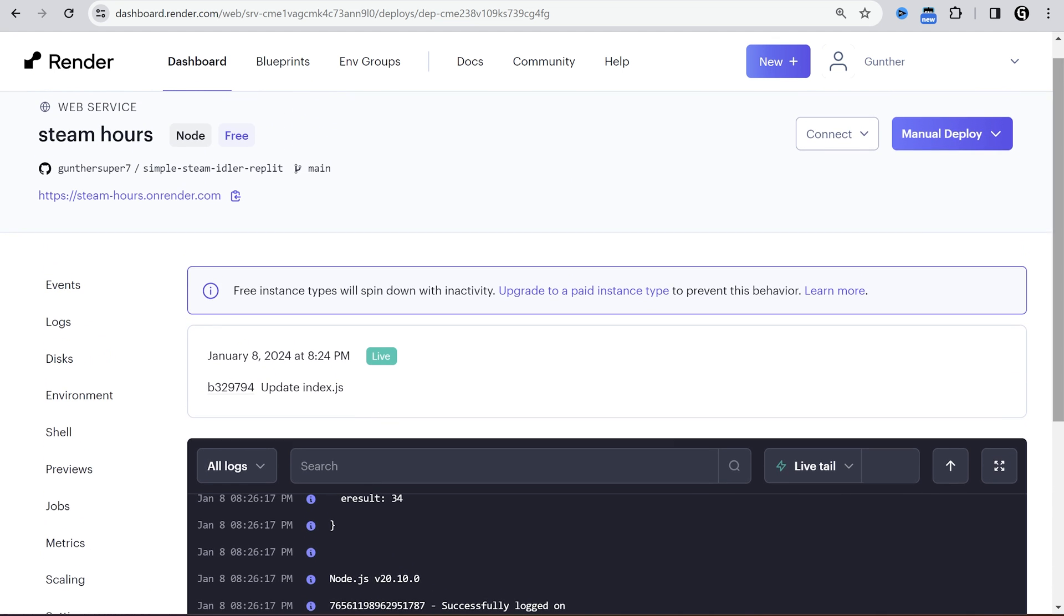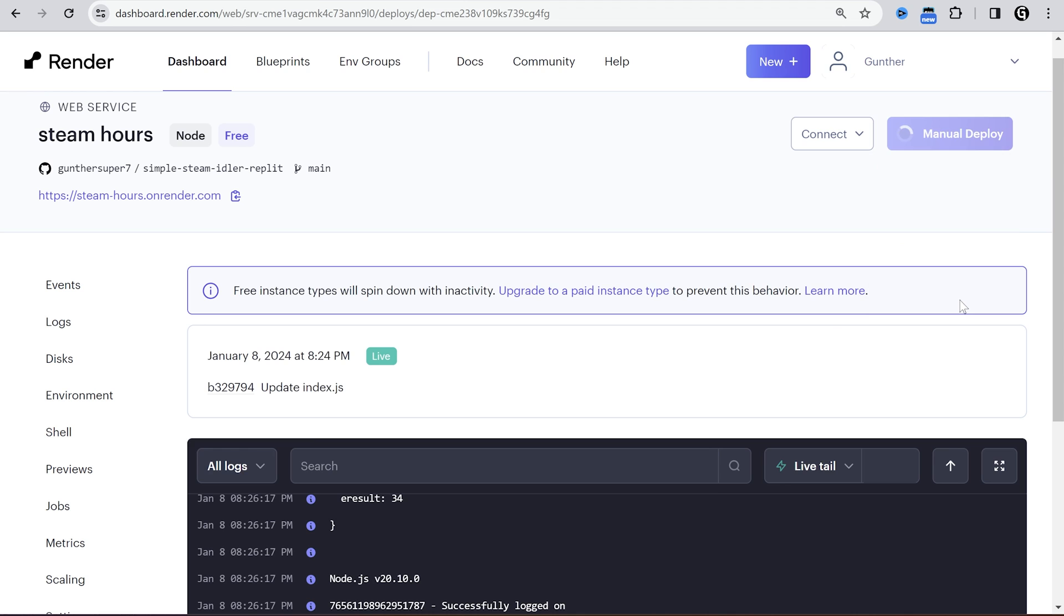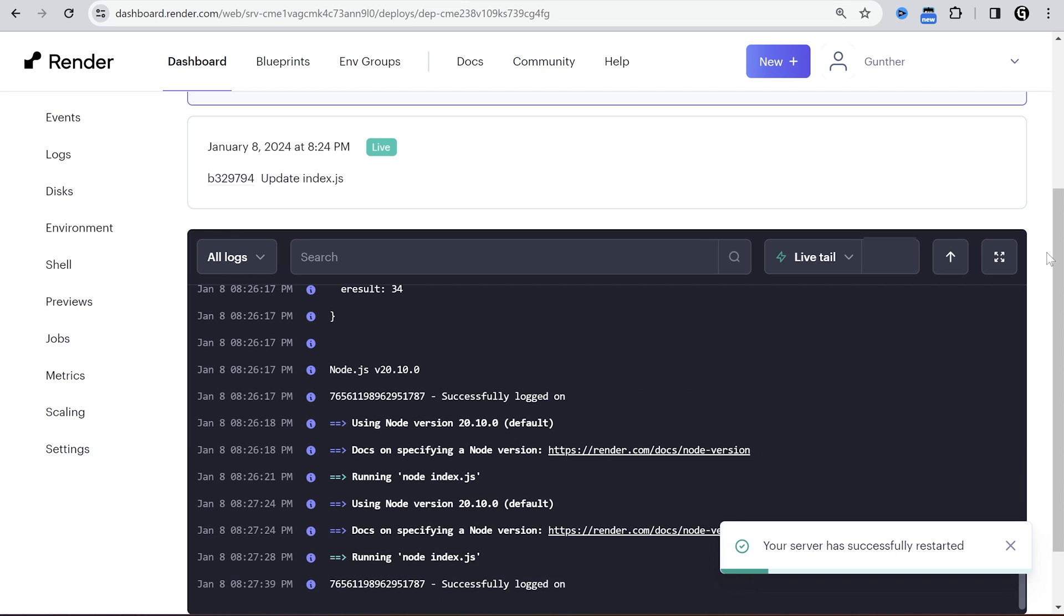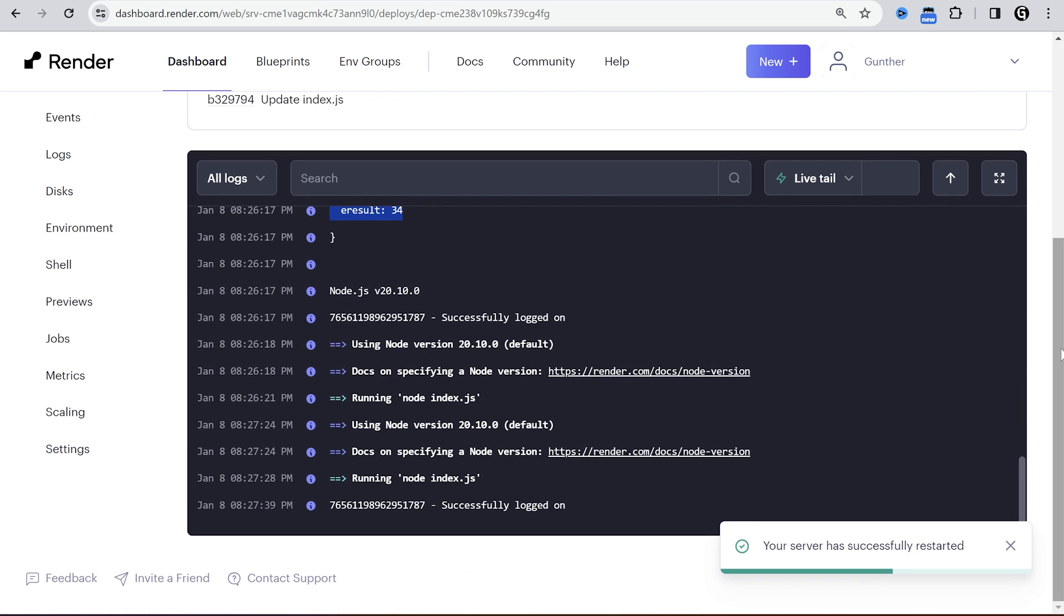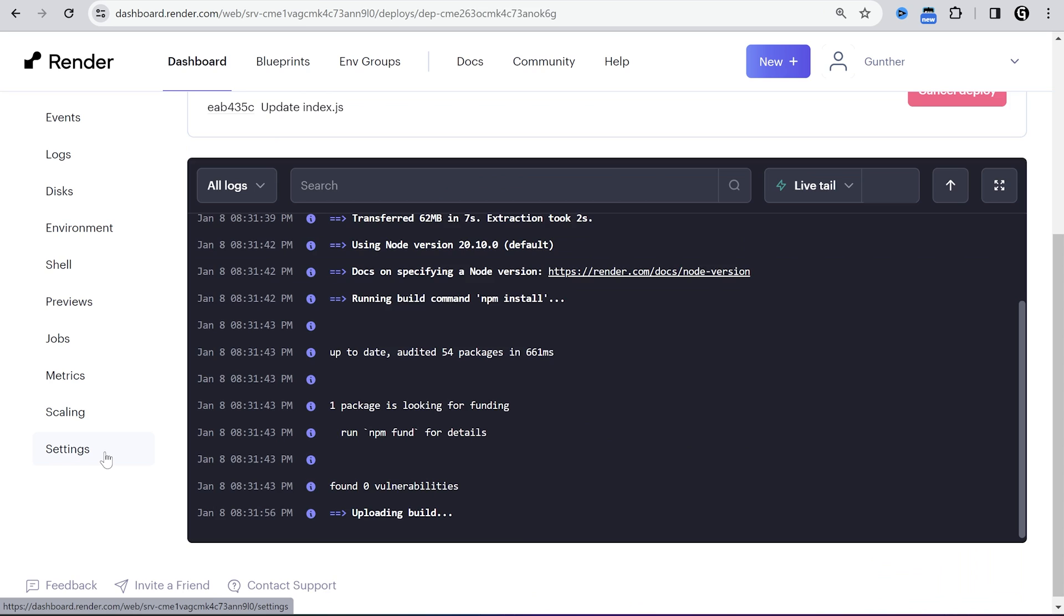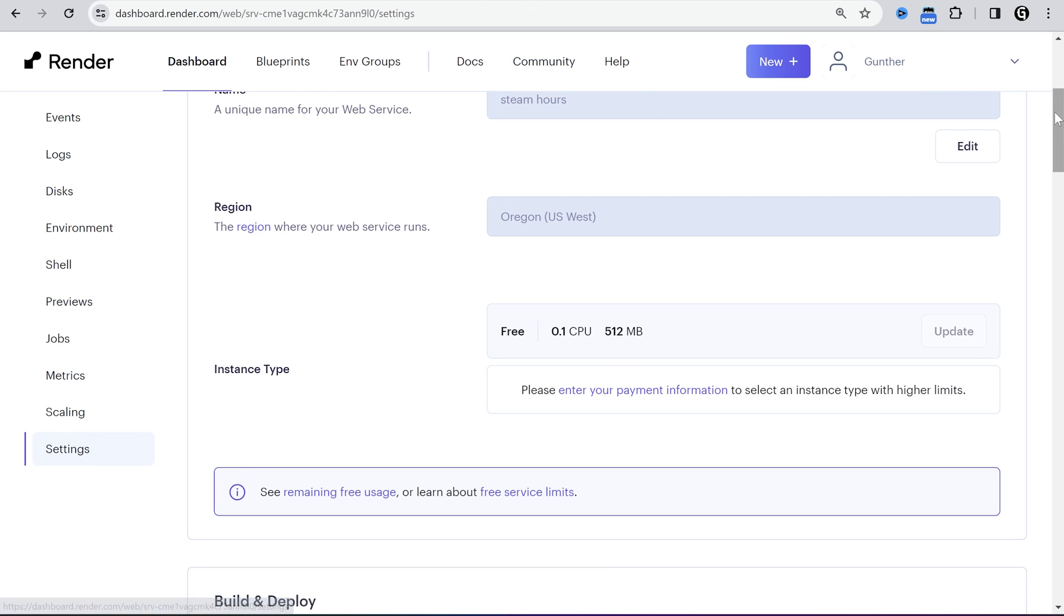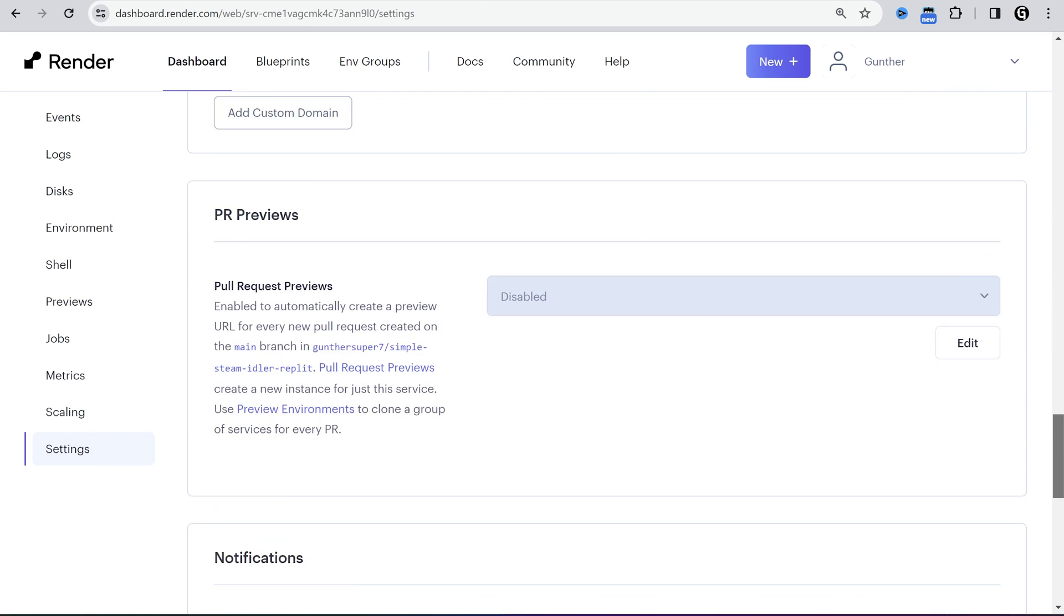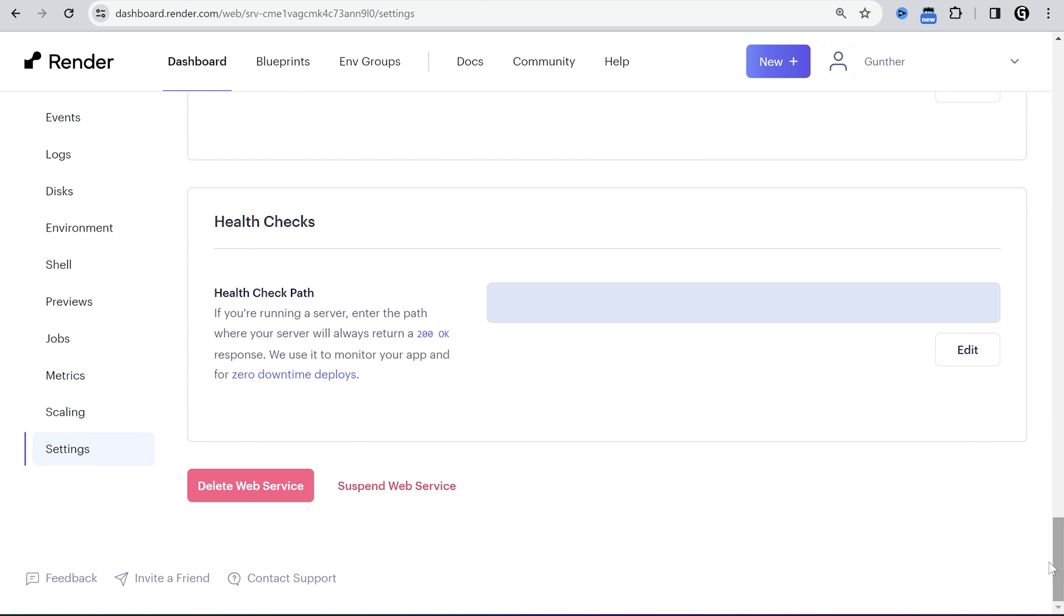How to restart the script. Click Manual deploy, Restart service. I have to say it's really unstable, so you have to restart it every time when it goes to offline. But it's free and it's working. If you want to remove the bot, go to settings, scroll down, and click delete web service.